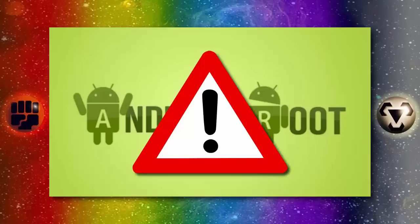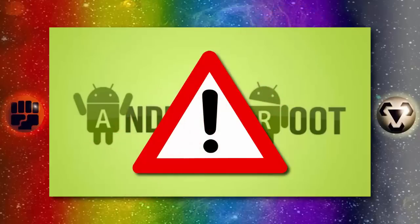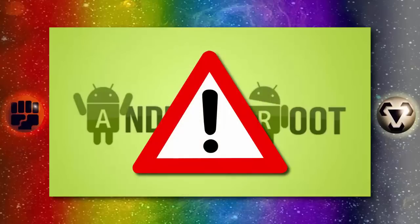Also a warning before you root your phone, it will void your warranty and may cause problems such as bricking if you do not follow instructions properly. So please root your phone with precaution and be sure to back up all files before doing so. Make sure you know what you're doing and the risks.